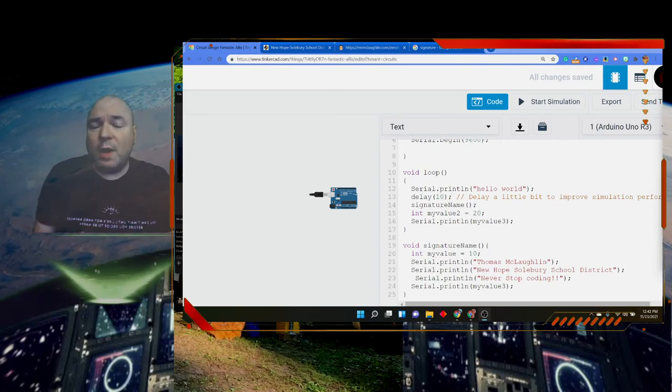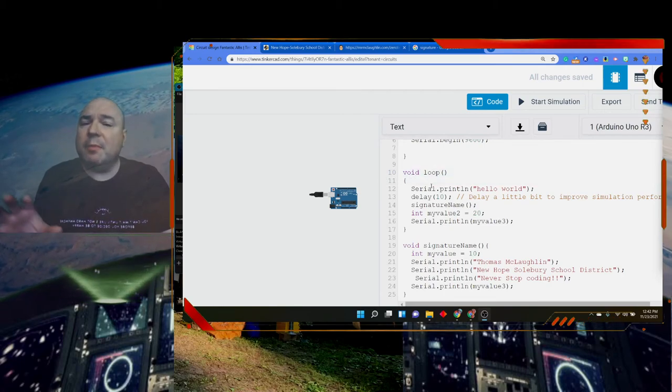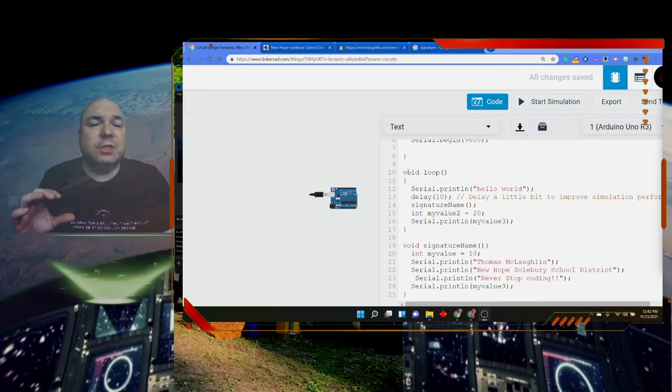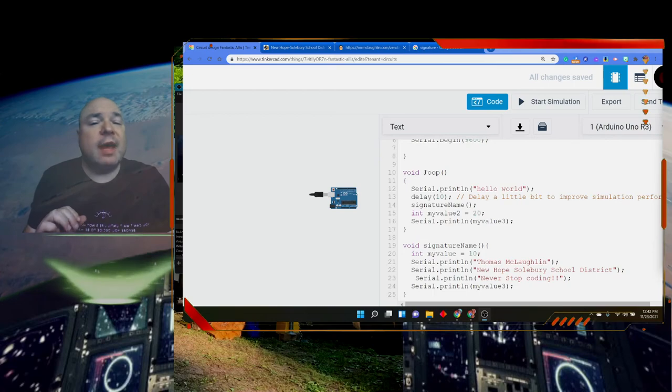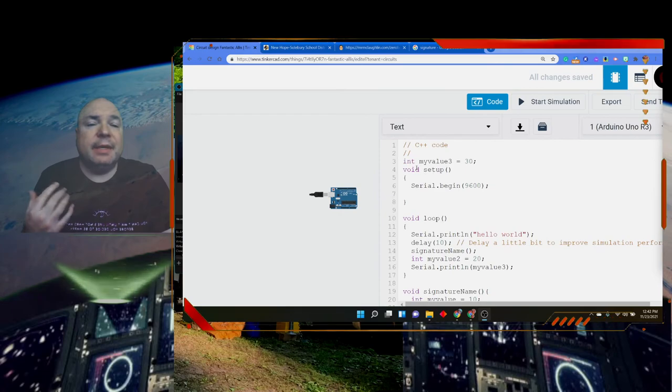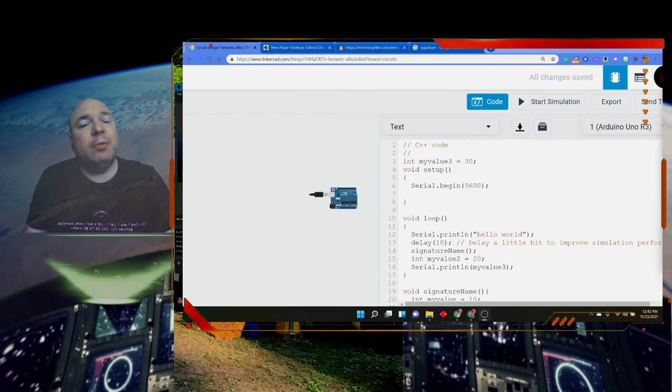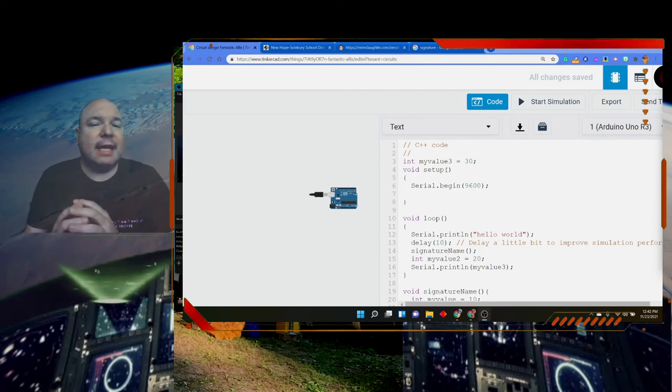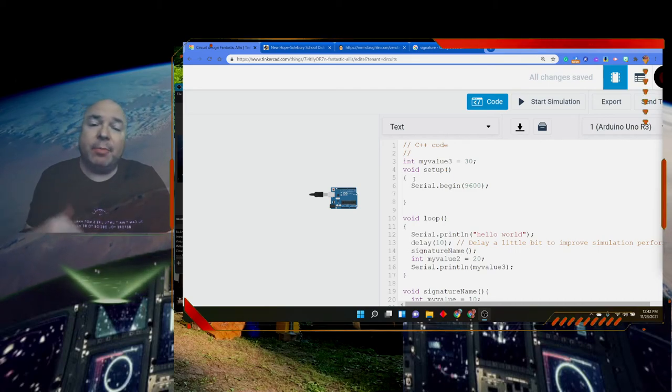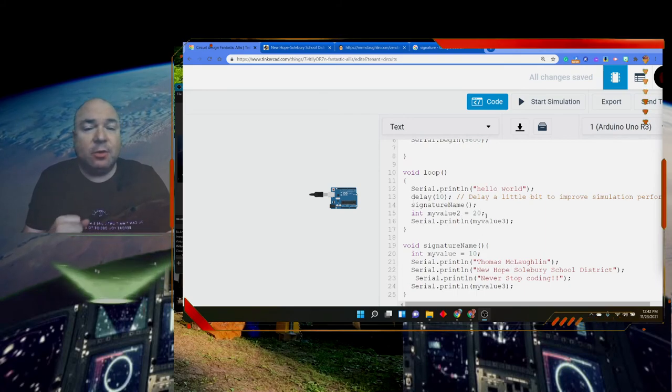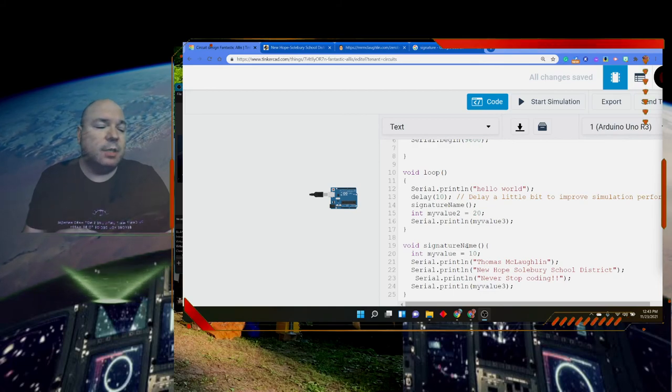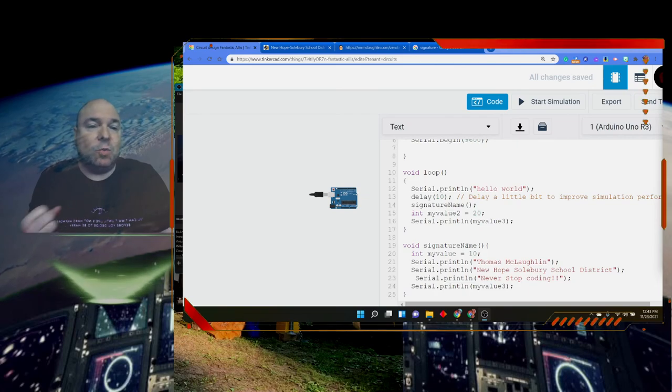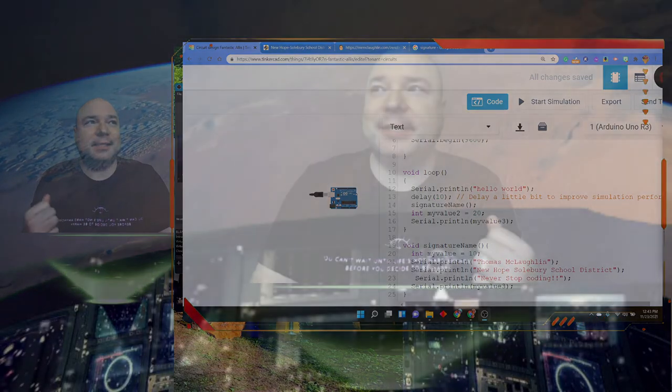To summarize, when we are creating a function or using a function that is already built in, we have a couple pieces. We have the return type, which in this case is void—it's not returning anything, and that's all we've been doing, just void types. We have the name of our function: loop, signatureName, setup—they're all names of our functions. We have the parentheses to grab any parameters that might be being sent to it, and we're going to do more with parameters in another lesson. Then of course we have our braces which are declaring our scope. That's how you create a function and how you call one. In our next lesson, like I said, we'll be looking at what happens when you want to get information out of a function or send information to a function. I'll see you next time.